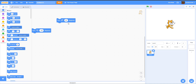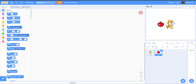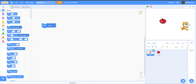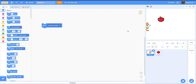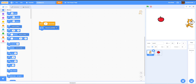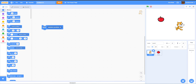Next we have the Go To block. You can make the sprite go to a random position, the mouse pointer, or another sprite. If we add an Apple sprite and use Go To Apple, the sprite goes right to it. Go To Mouse Pointer makes the sprite follow wherever your mouse is — as you can see, the cat goes to the mouse pointer position.